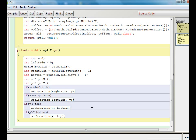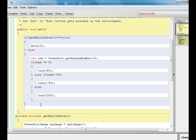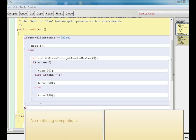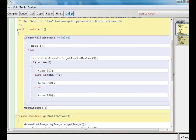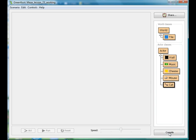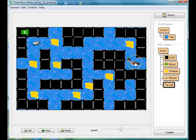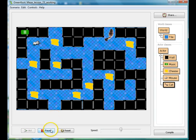Now that I have my method, I just need to call it at the end of my act method. I'll use Ctrl+Space and wrapAtEdge will be one of my choices. I'll make sure my cat is near the edge so you can see her cross over. There she goes — you can see her wrap to the other side. I'll move her toward the top so you can see that work too.